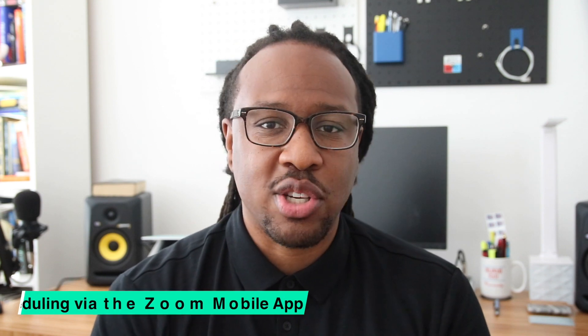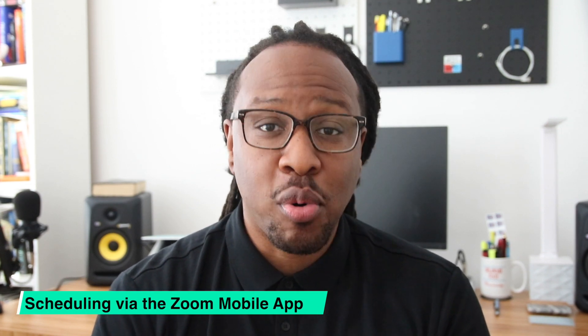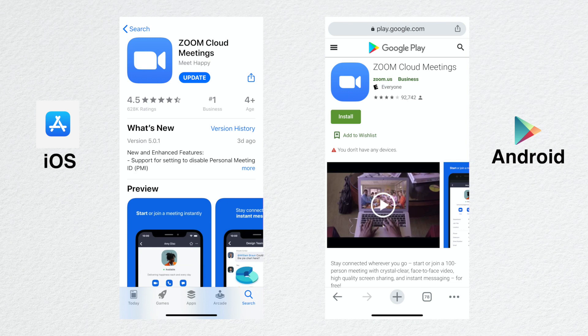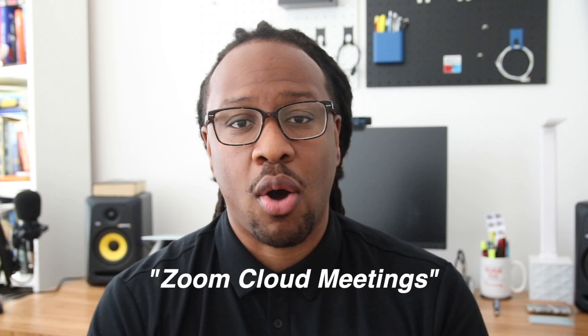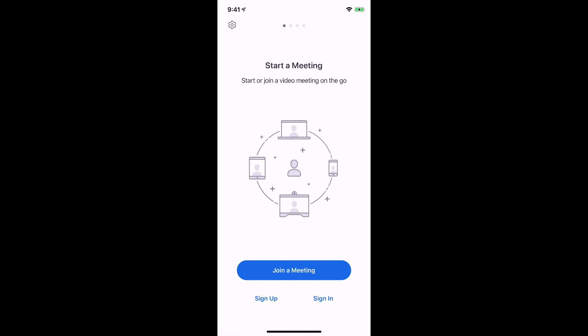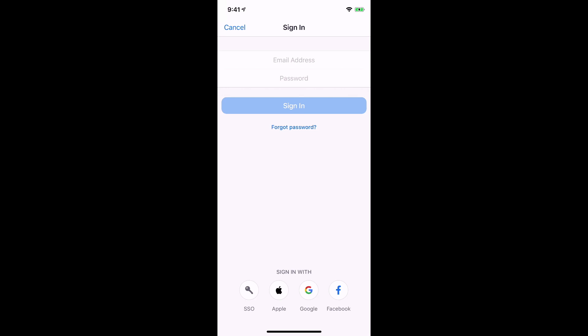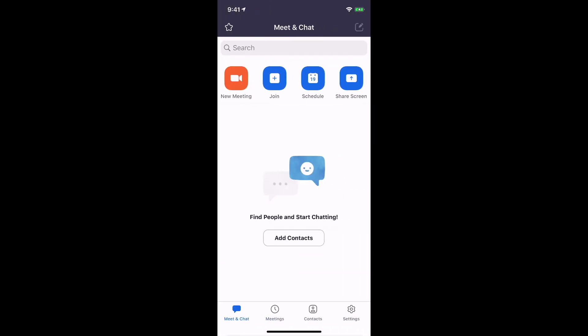The third way that you can schedule a Zoom meeting is through the Zoom app on your mobile phone or tablet. The first thing you want to do is download the Zoom app. For iPhone or iPad users, you can find the app in the App Store. For Android users, you can find the app in the Google Play Store. You may notice several other apps available from Zoom, but you want to get the one labeled Zoom Cloud Meetings. Once you have that app installed, go ahead and open it. If you're prompted to log in, just enter the username and password you created when you first set up your Zoom account, and you'll be taken to the app's home screen.